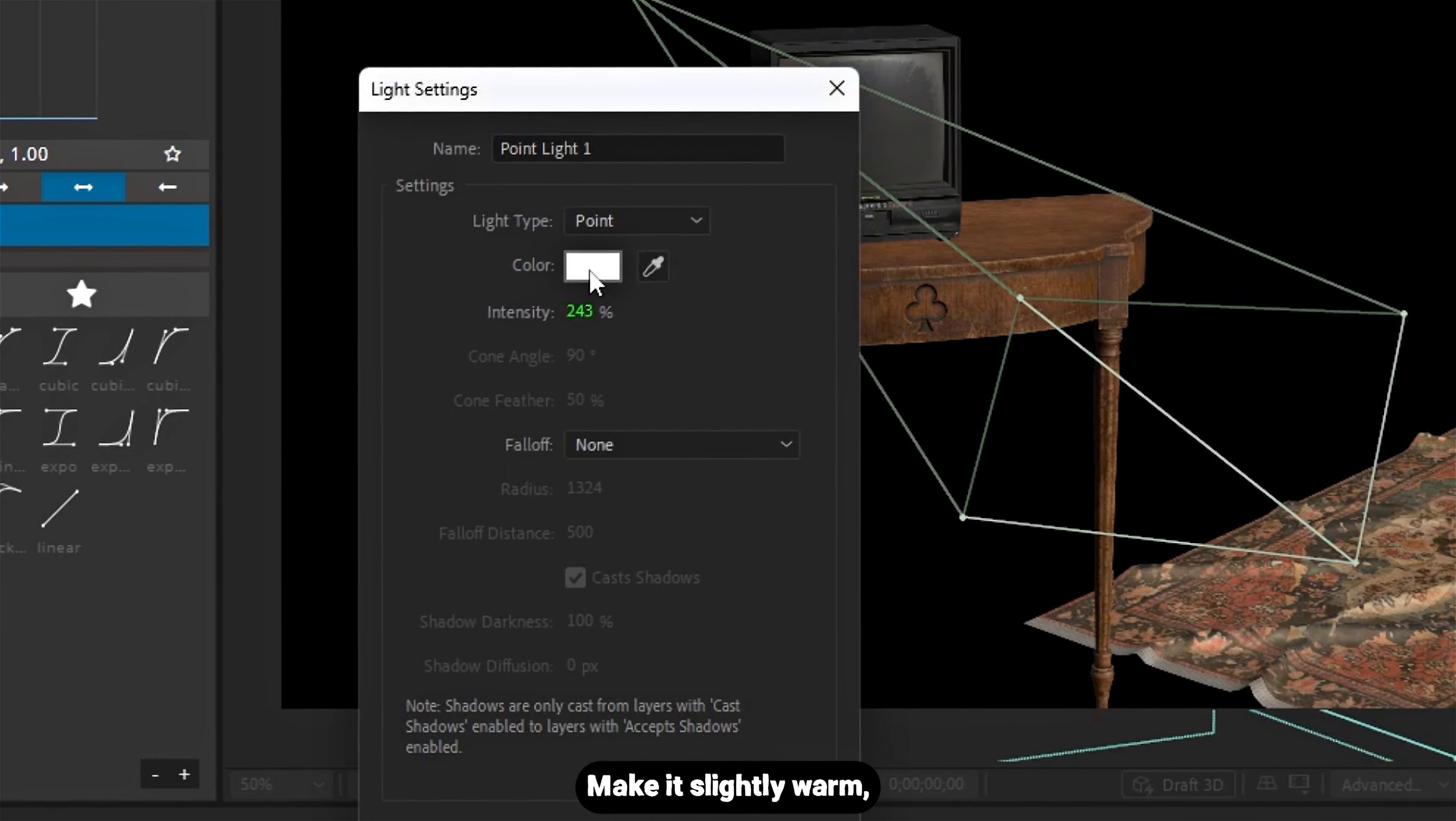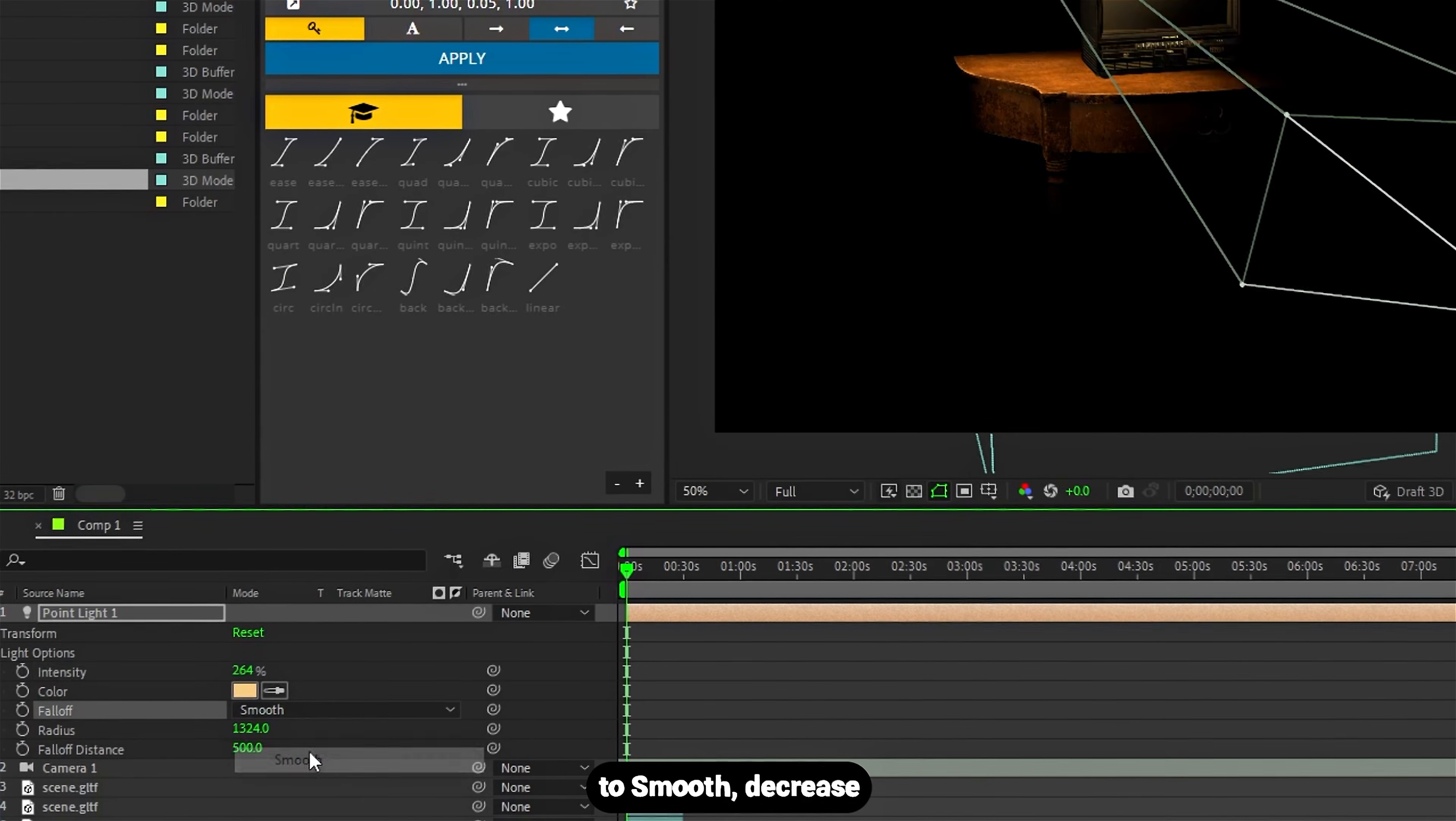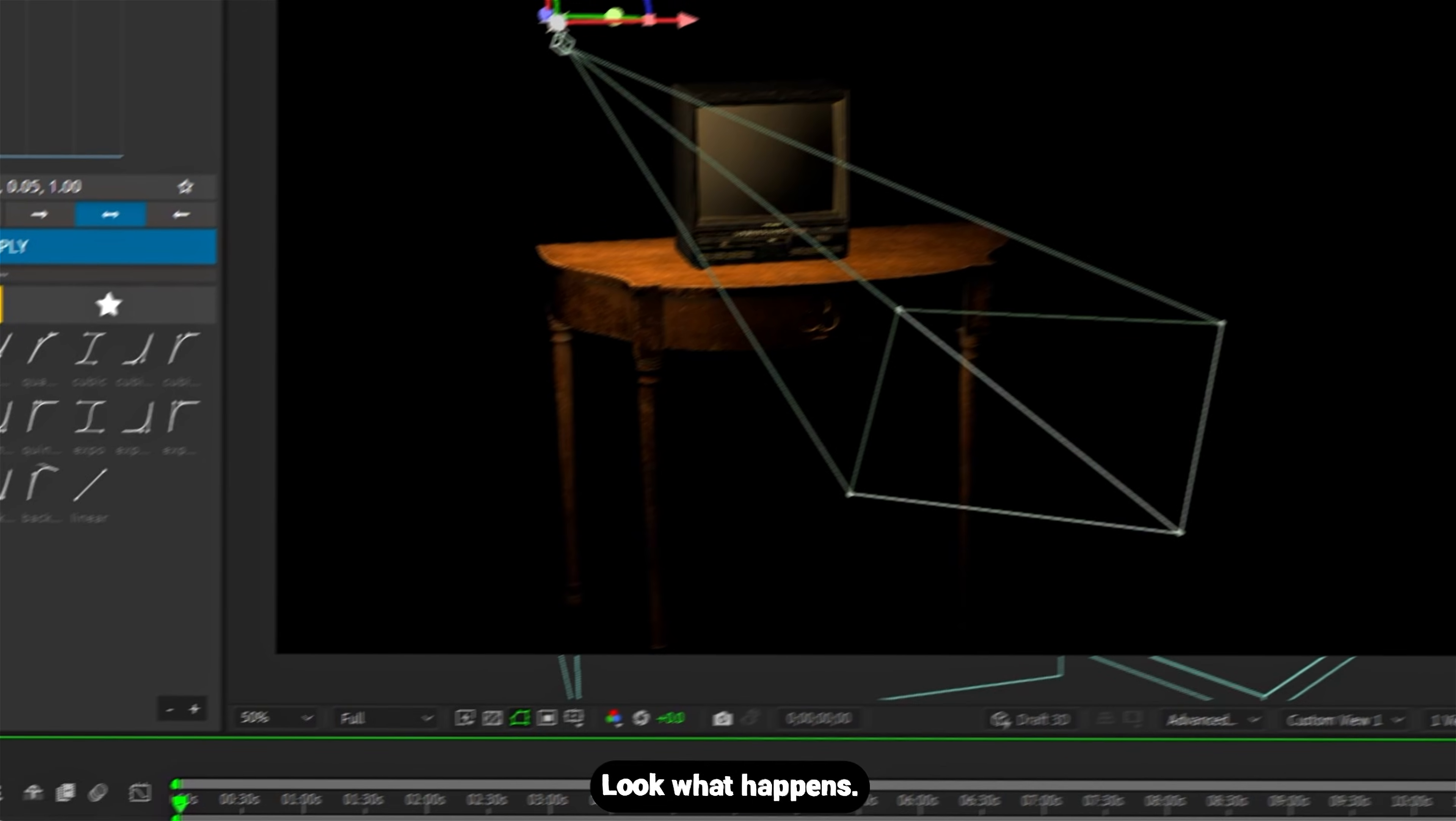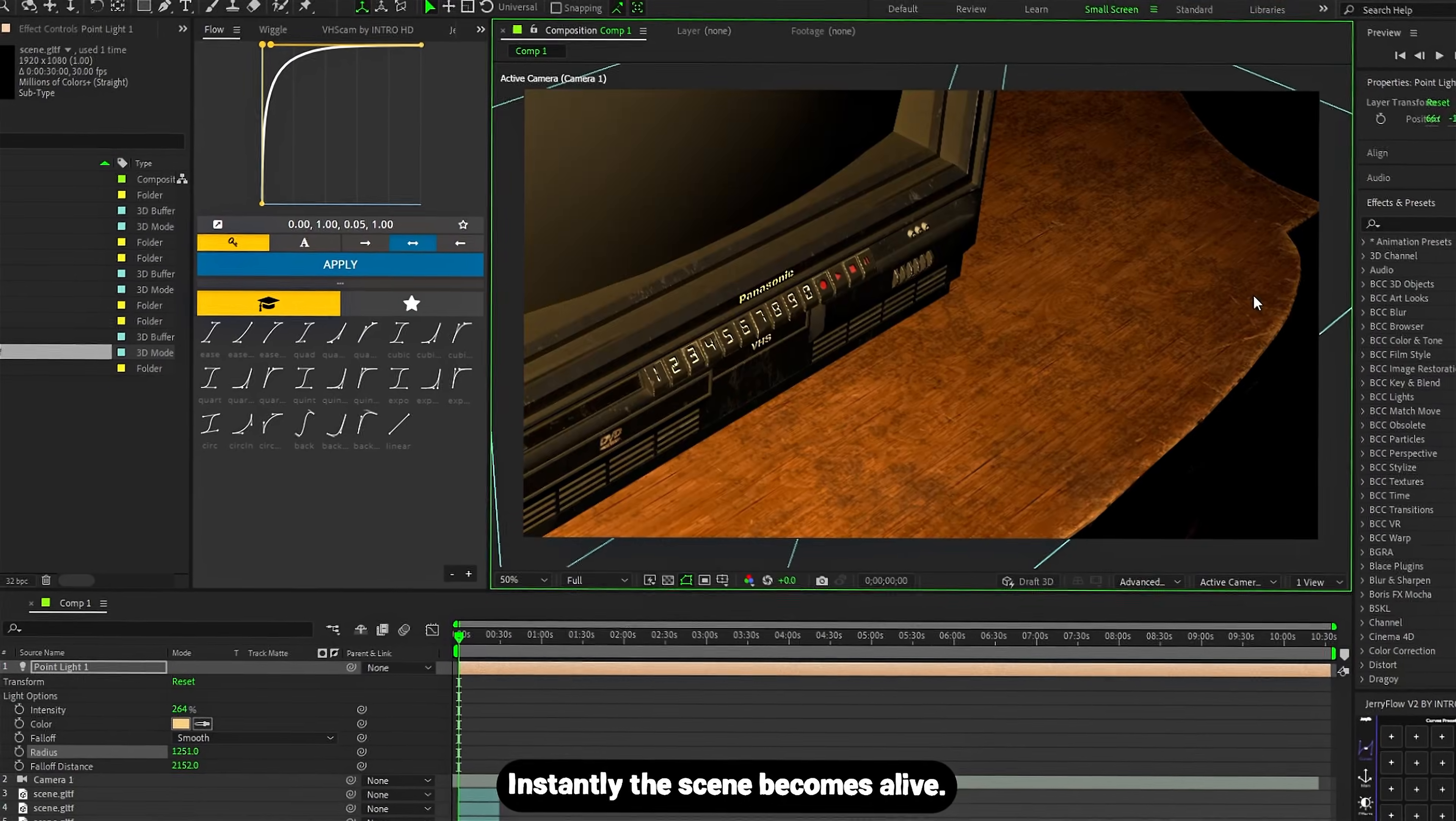Make it slightly warm, move it closer to your subject, set falloff to smooth, decrease the radius a bit, and look what happens. Instantly the scene becomes alive.